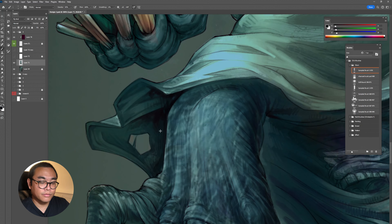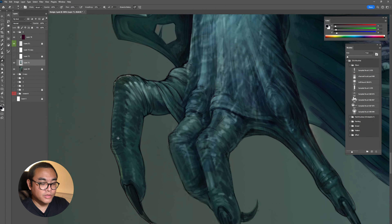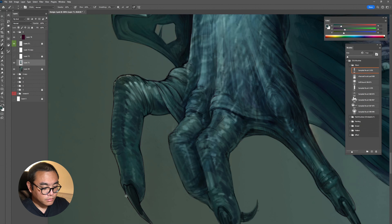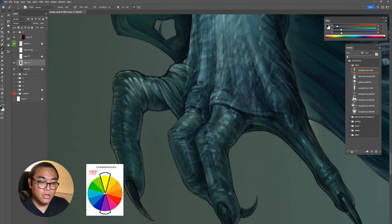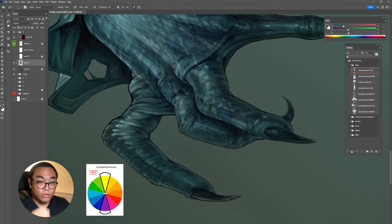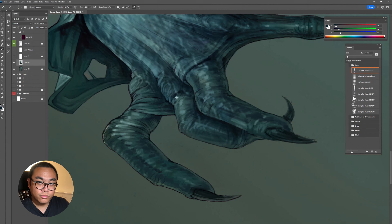Some of you might have the same problem — the black is not dark enough and the white is not bright enough, just because you're directly using black and white. By using the complementary color: if you have a red apple and want to paint the dark part, you use green, which is the complementary color.